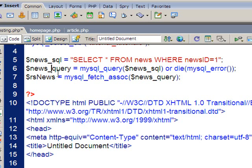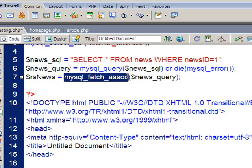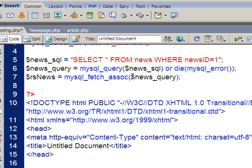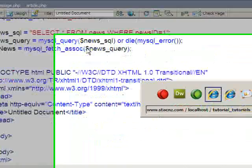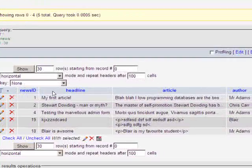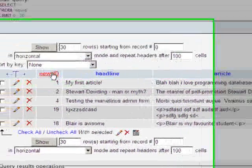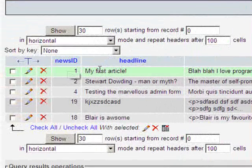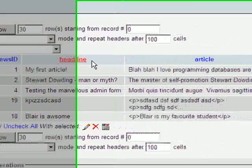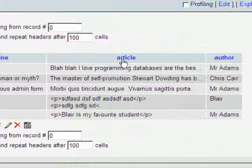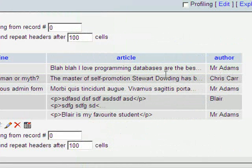Now what I'm going to do next is use this PHP command called mysql fetch associative, or ASSOC, which actually puts the data we get into what's called an associative array. What that means is it puts all the data into an array, and each bit of data is labeled. If I just quickly flick to the table that I'm working with, the first bit of data will come through labeled as News ID, the second one will be labeled as Headline, the third one is Article, and the fourth bit of data will be labeled as Author.